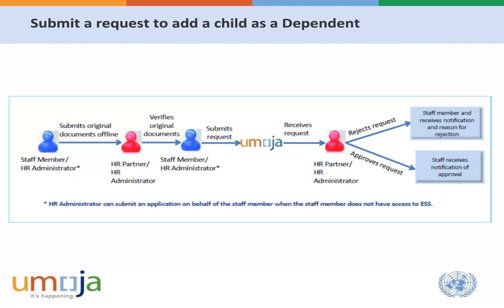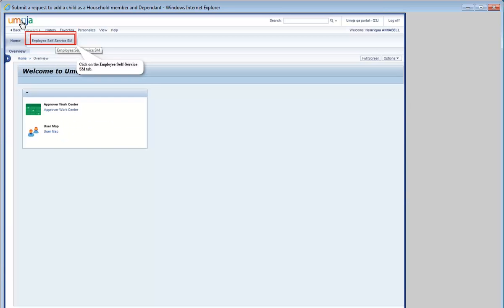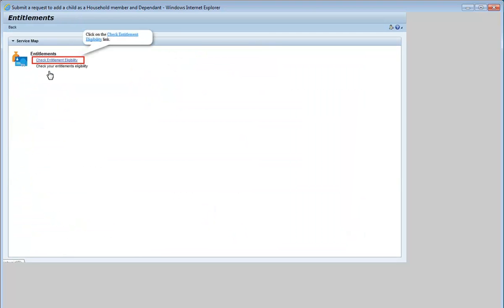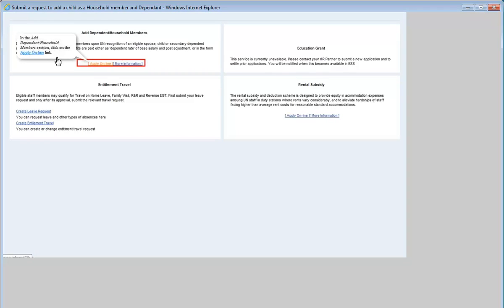The HR partner or administrator then receives the request and either accepts or rejects it. The applicant is notified of the decision. To begin, click on the Employee Self Service tab. Click on the Entitlements link. Click on the Check Entitlement Eligibility link. In the Add Dependent Household Members section, click on the Apply Online link.